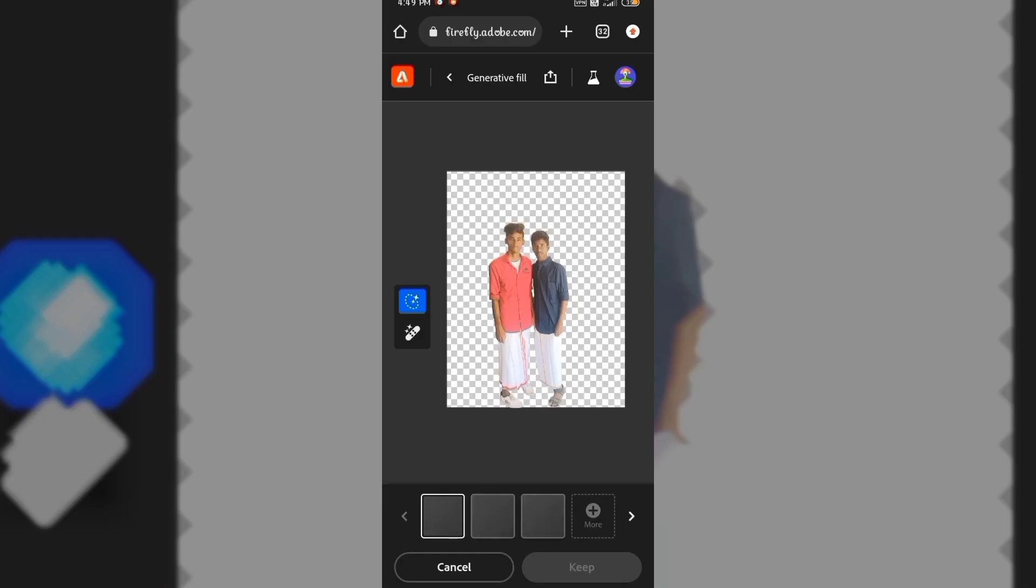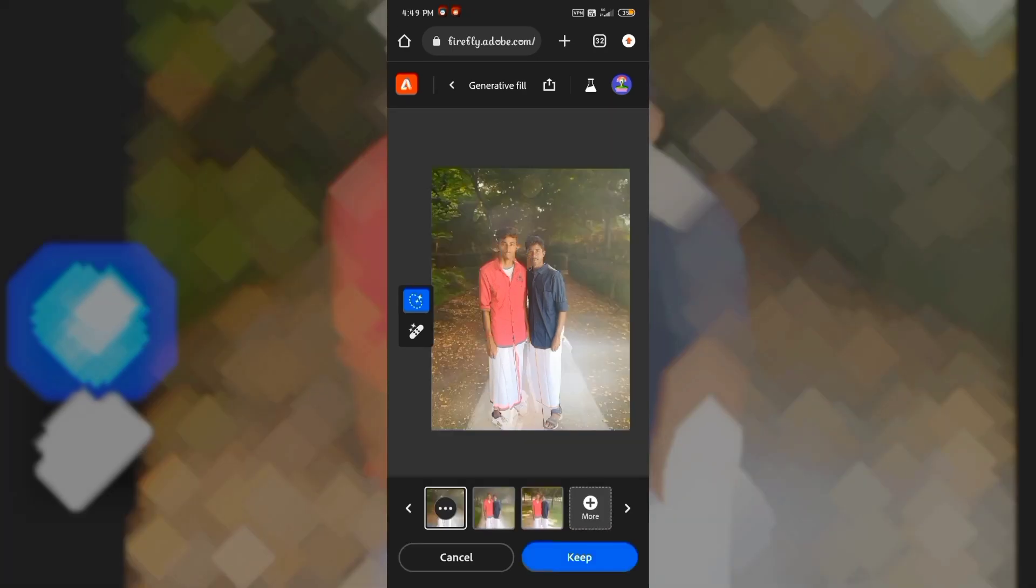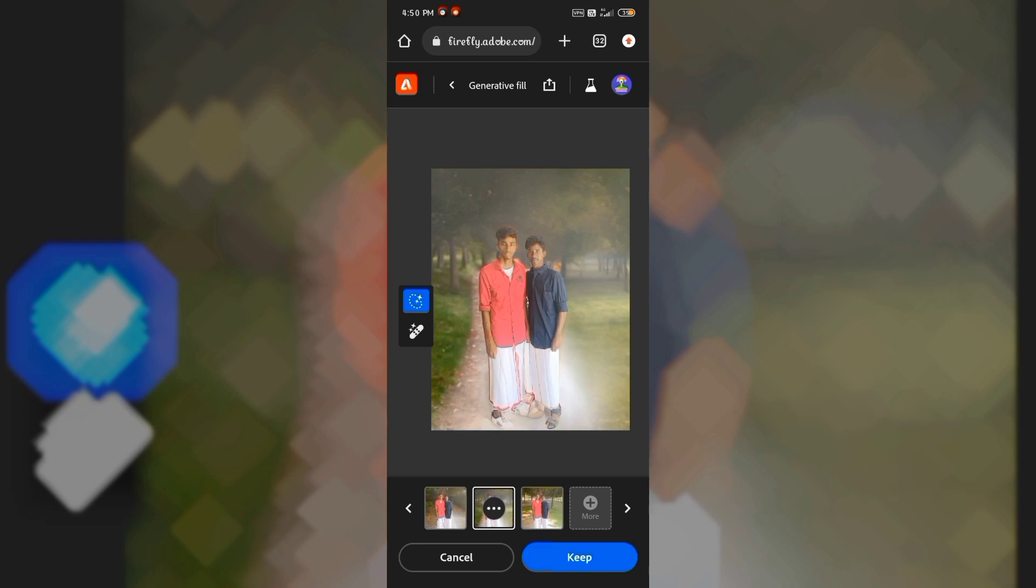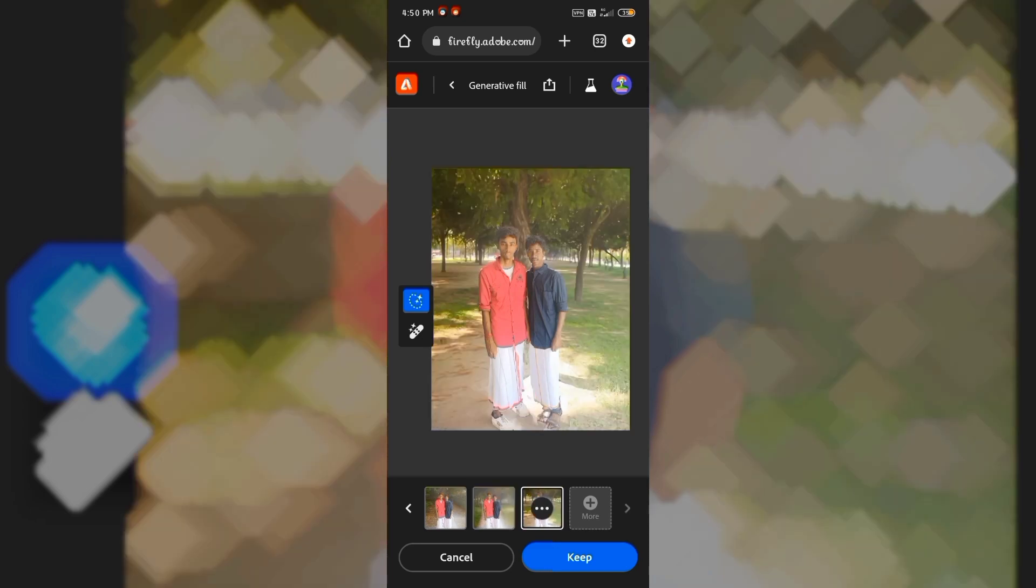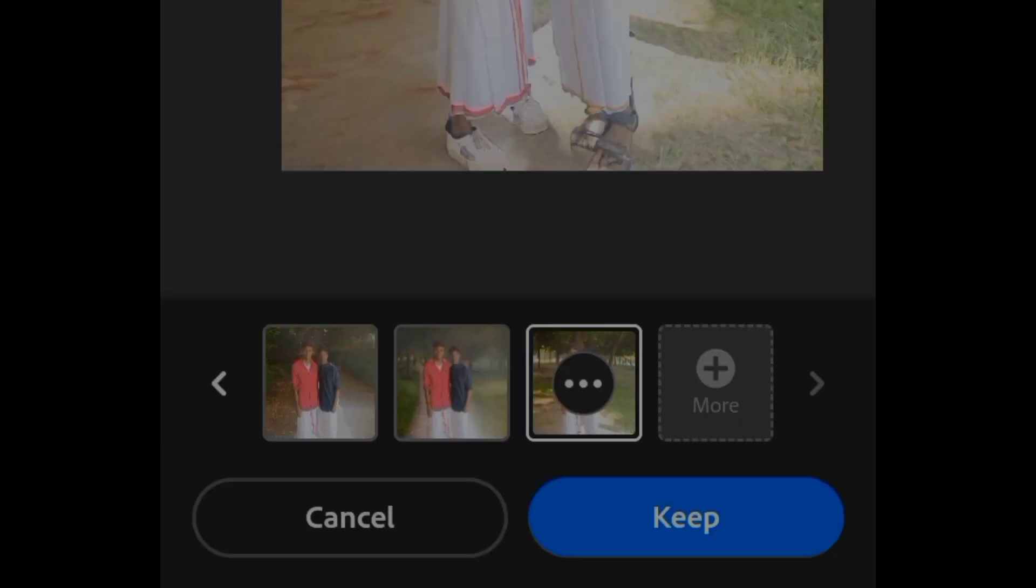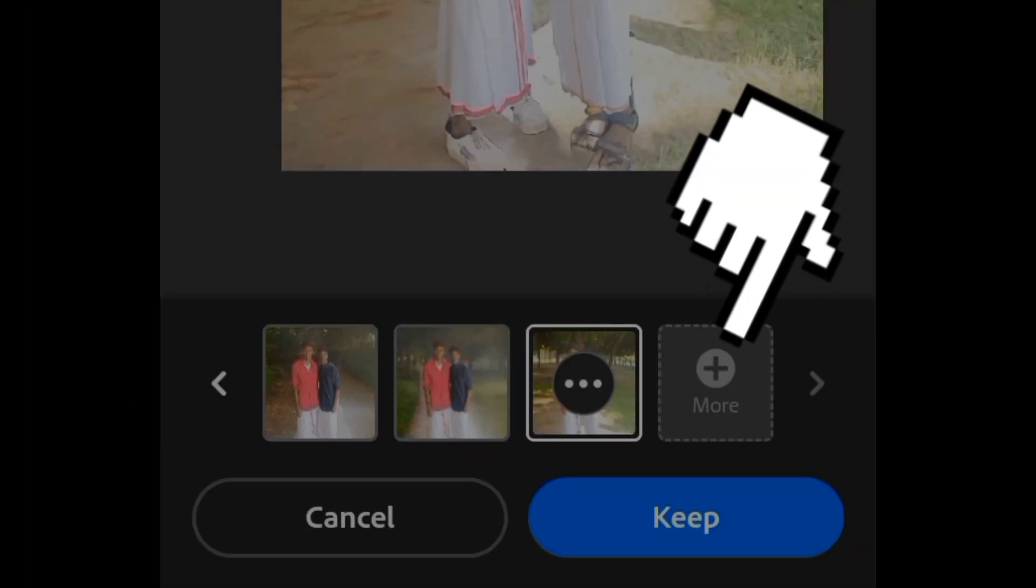Generate will take a few minutes. We will wait for a few minutes. Generate will give 3 options. Select the option you like and keep it.